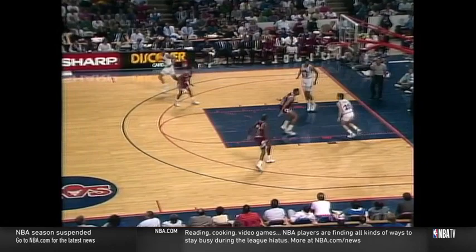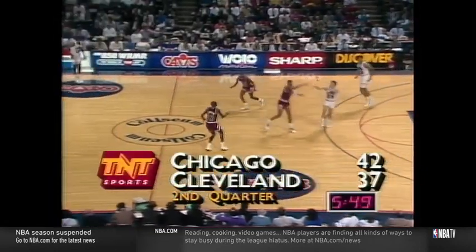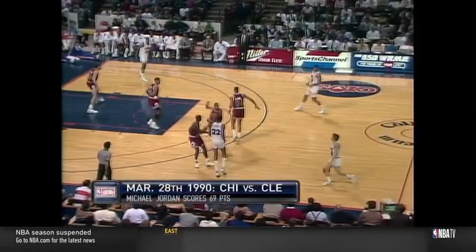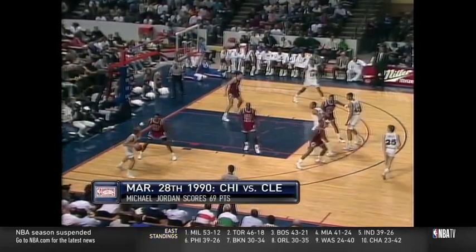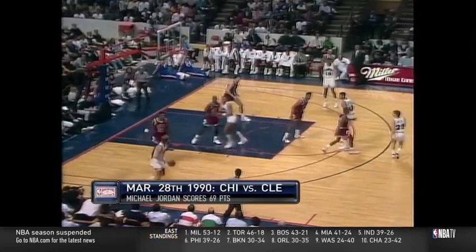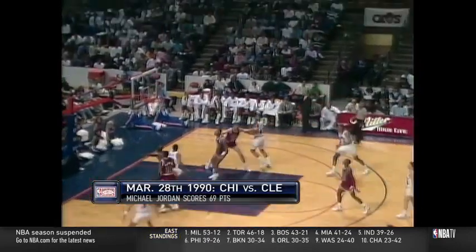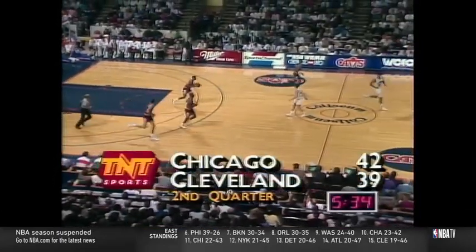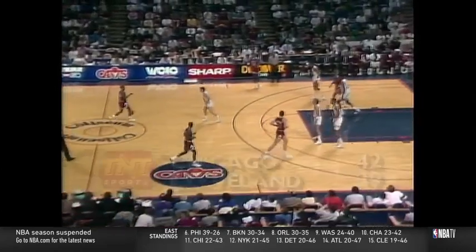Full court pressure by the Bulls. Price coming ahead, lobs into the forecourt left wing to Nance, back out to Price. Price left wing, down the left side to Elo against Pippen. Elo swings out to the three-point line and loads a 20-footer — good. Greg Elo with 6. And the Cavs cut it down to 42-39.